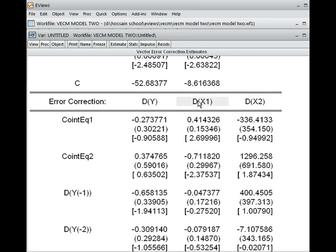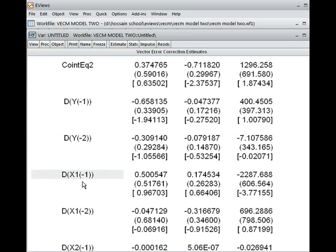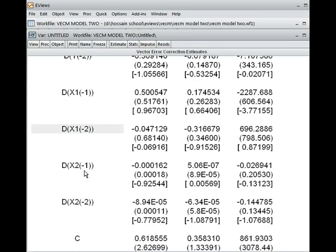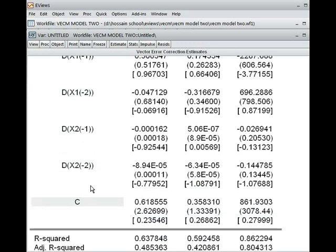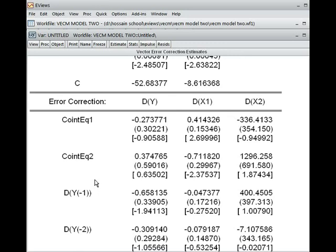The dependent variable appears in the whole system because the Vector Error Correction model is a system equation — all variables can be solved simultaneously. It has two cointegrated equations and two lags, lag one and lag two, so we have two lags for each variable, and finally a constant. This is our VECM model.